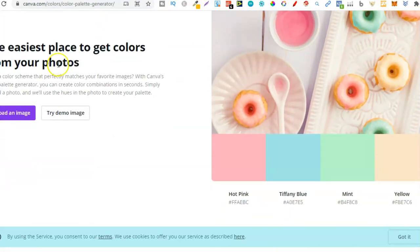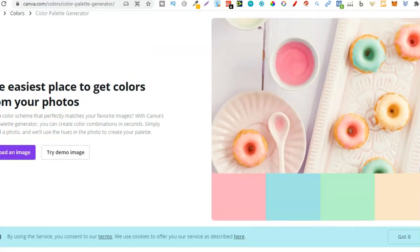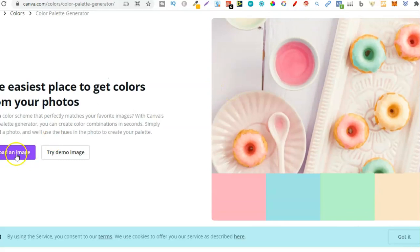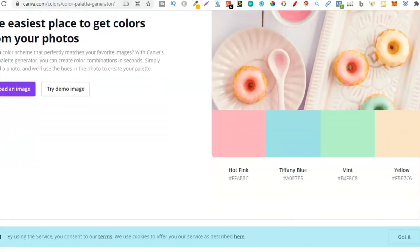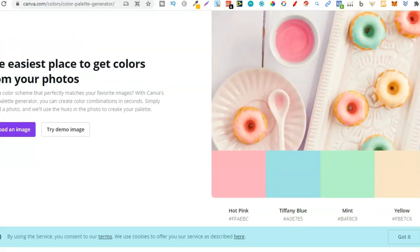The easiest place to get colors from your photos — if you have a photo and want some colors from it, you can actually upload the photo right here and it's going to pull it up and give you the hex code for all the colors within that photo. So if you have a photo with some colors you think would look really good on a book, this tool makes it easy.